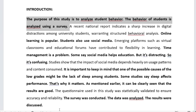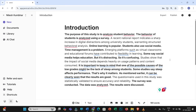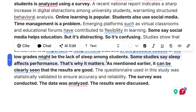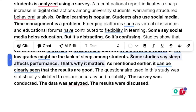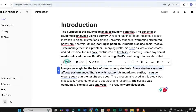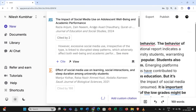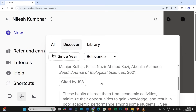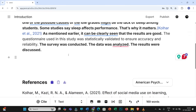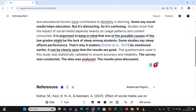To correct all these mistakes, I'll copy this paragraph into Jenny AI's interface. You can use any AI tool, but I personally prefer Jenny AI. I'll paste the entire paragraph here. Now, for the sentence 'Some studies say sleep affects performance. That's why it matters,' I need to add relevant research evidence or citations to support this claim. Simply select these types of sentences and click on 'Cite.' You will get highly cited research articles related to your selected text, which you can sort by year, relevance, or number of citations. Then click 'Cite,' and the relevant citation is now added to support your claim.